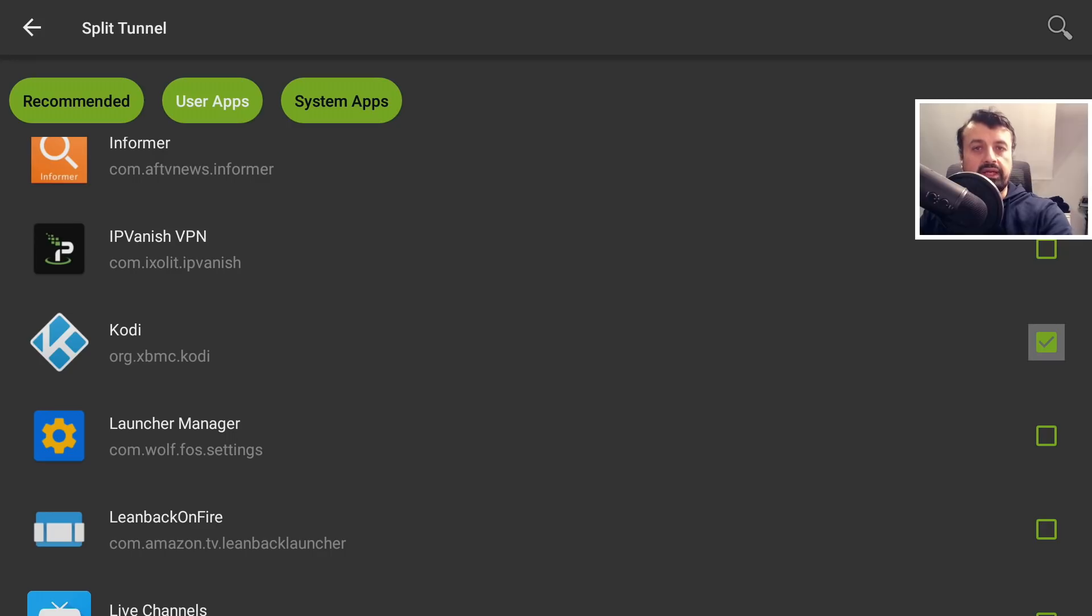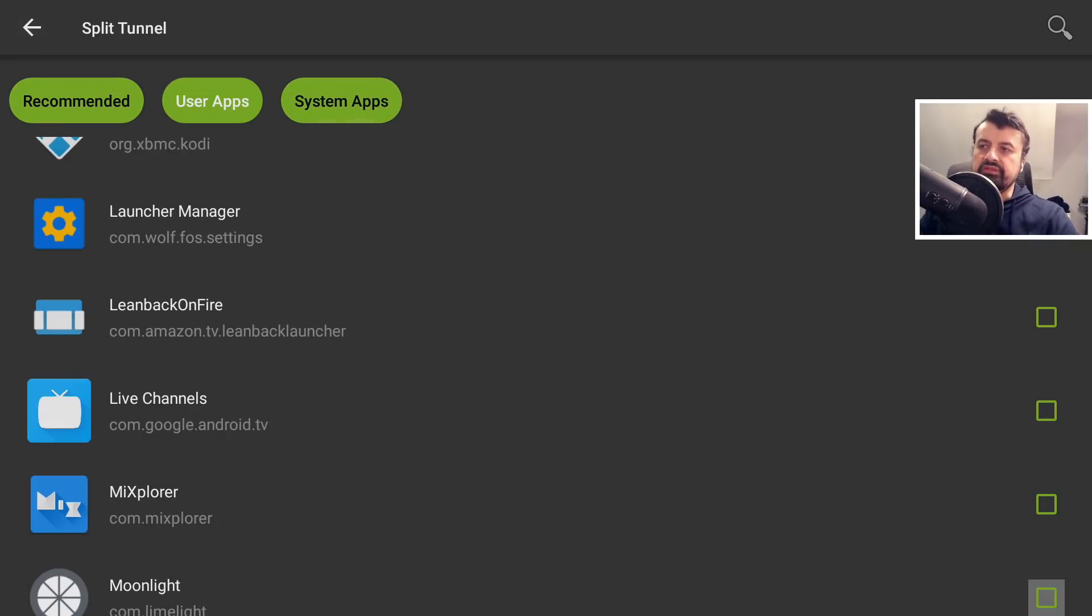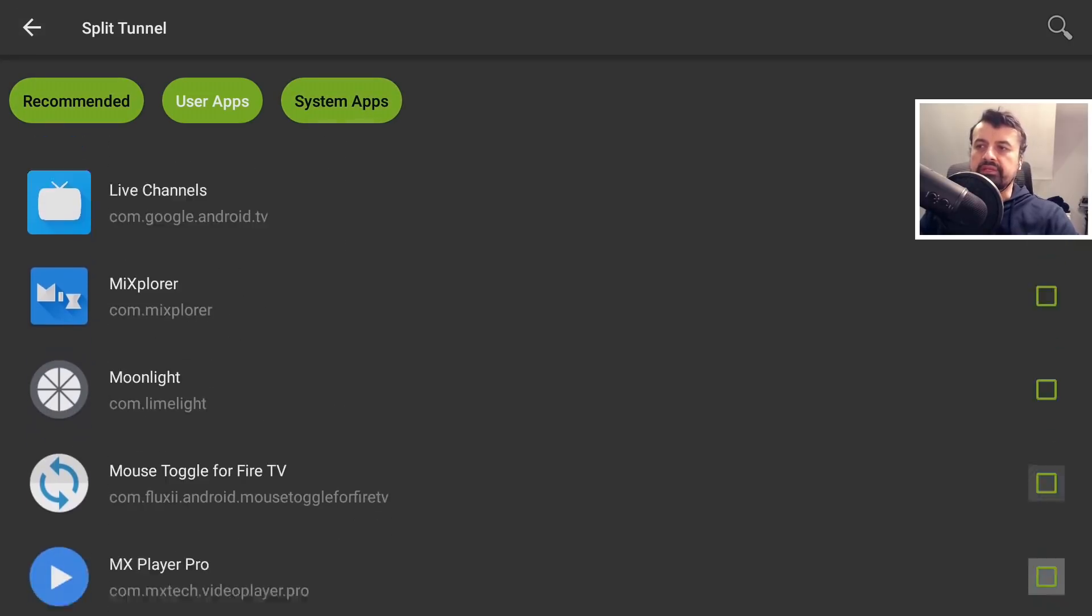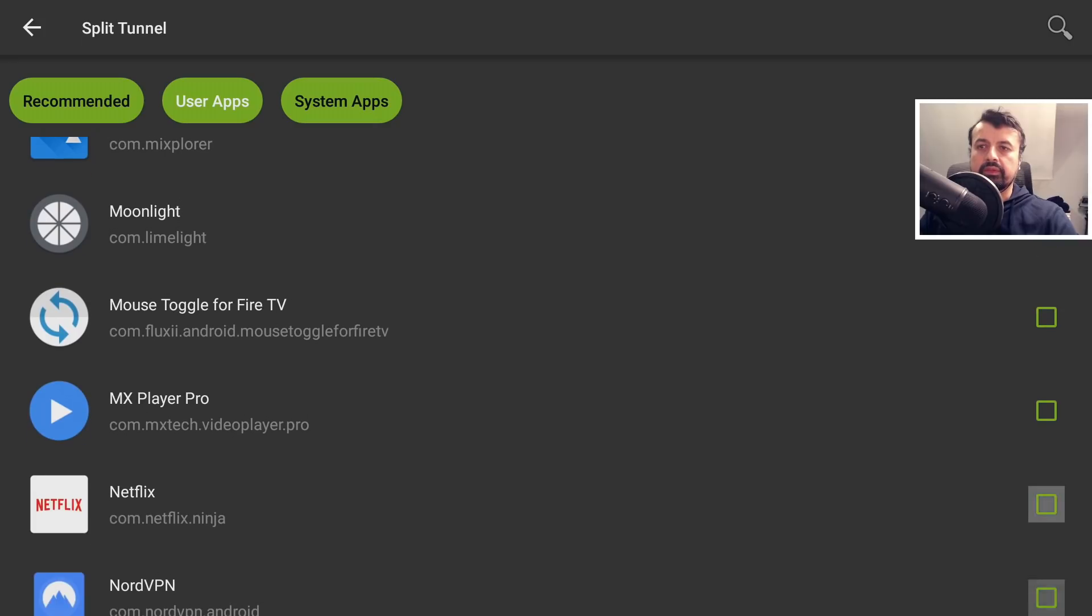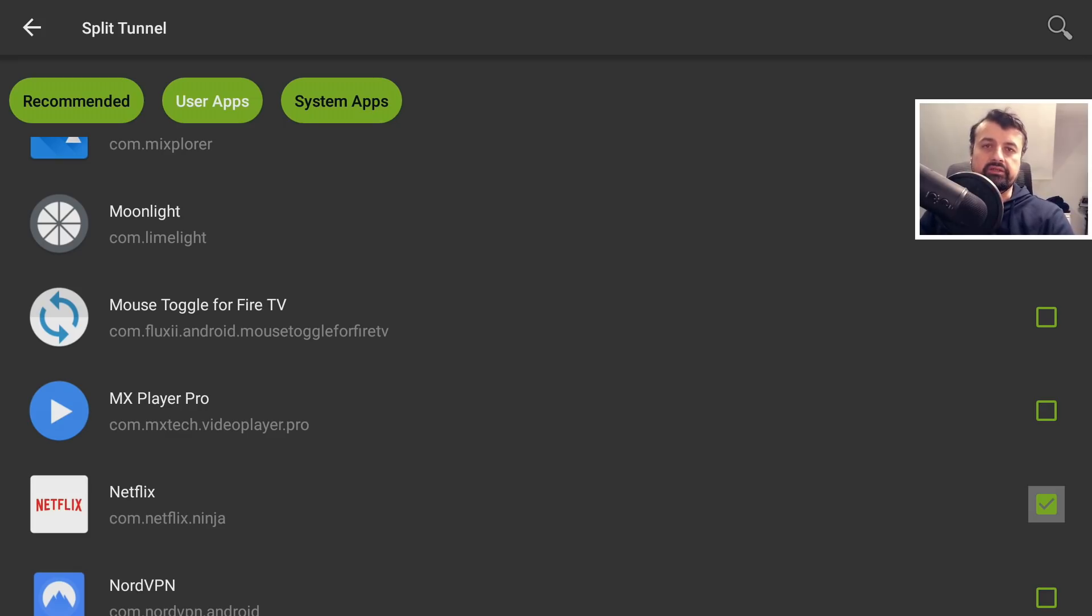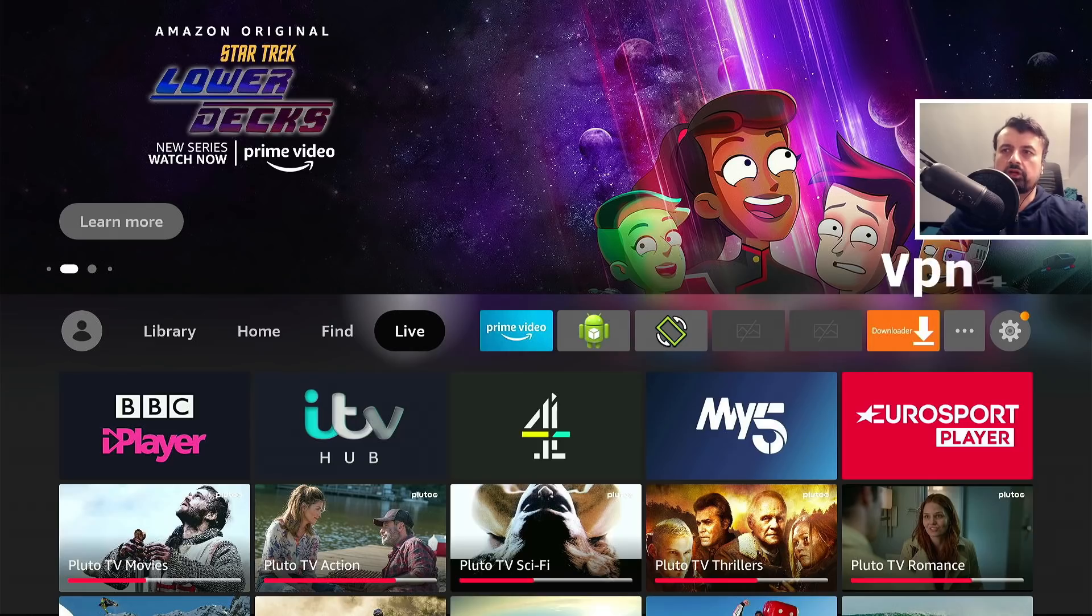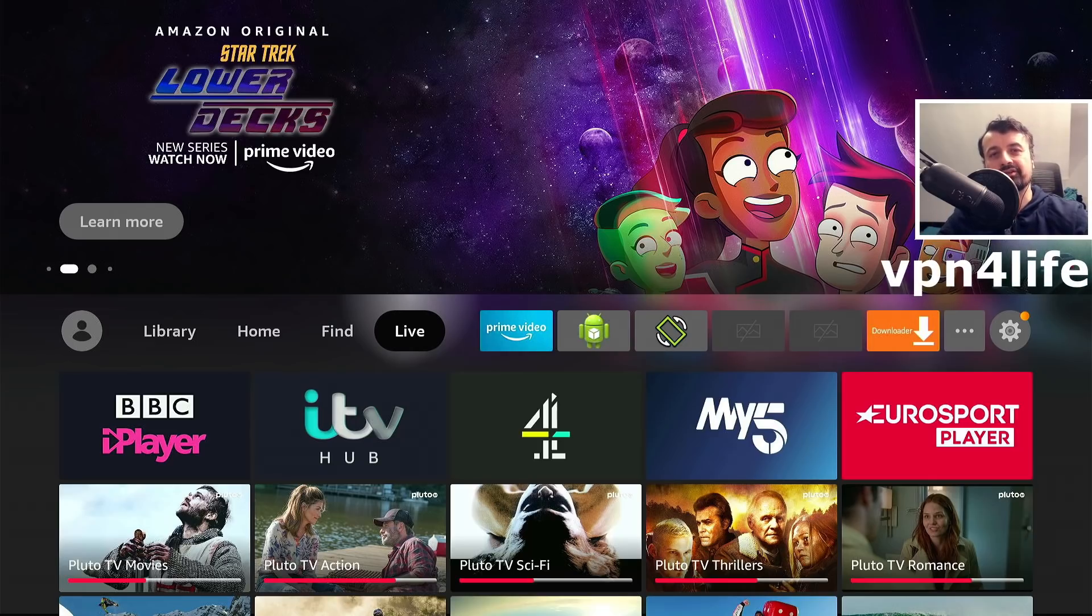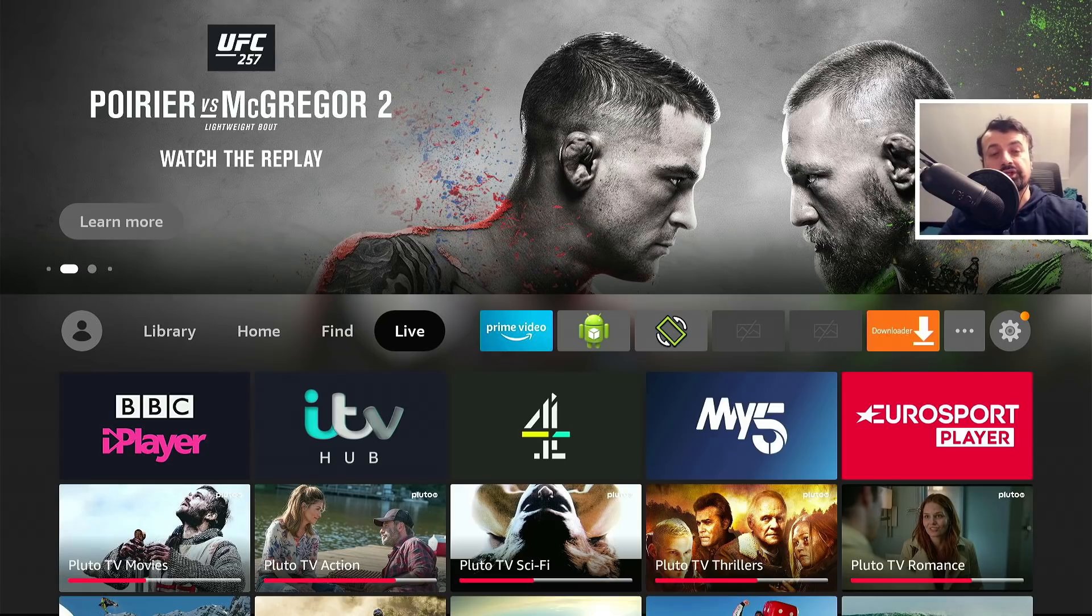Now I can tick on this box here, and that means even after I activate my VPN, this application will always be able to access my home network. Similarly, if you have other applications like BBC iPlayer or Netflix, if you tick them here that means you can activate your VPN but these applications will basically bypass that. That's essentially what split tunneling is. If you're still with me, leave the comment below 'VPN for life' and I'll heart that comment.